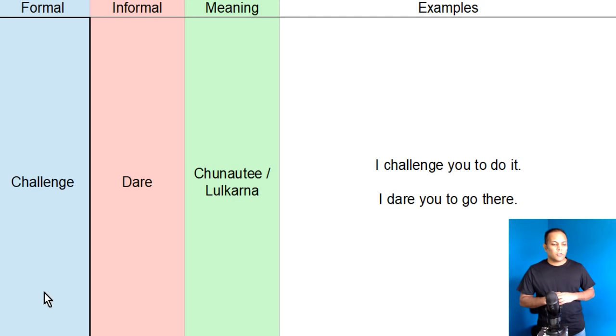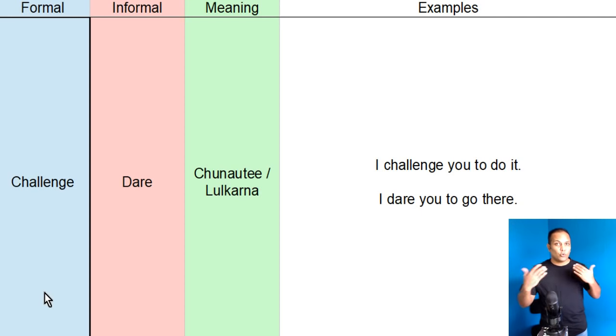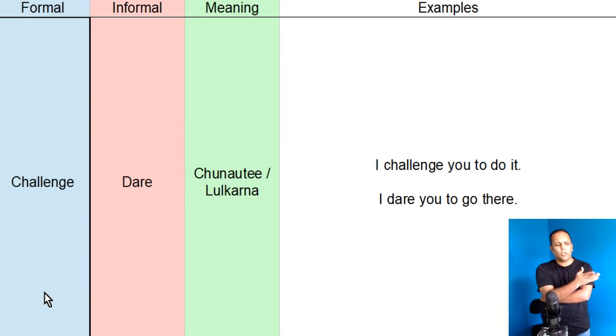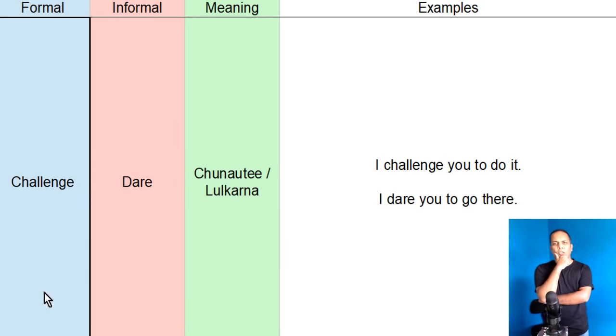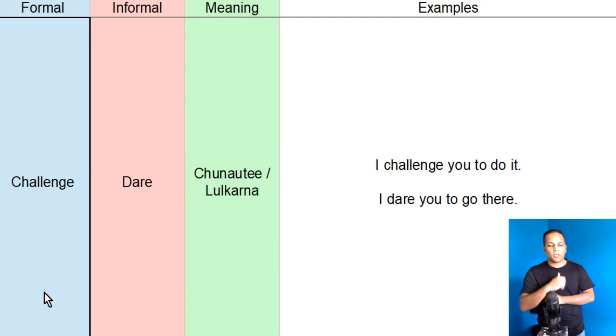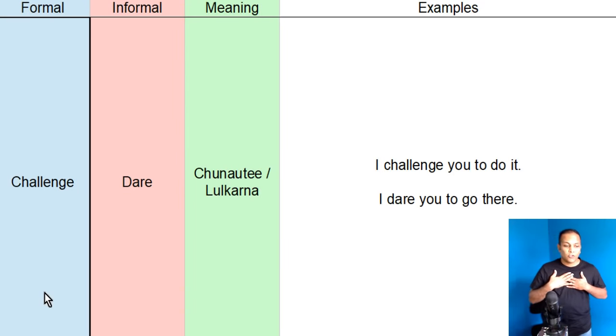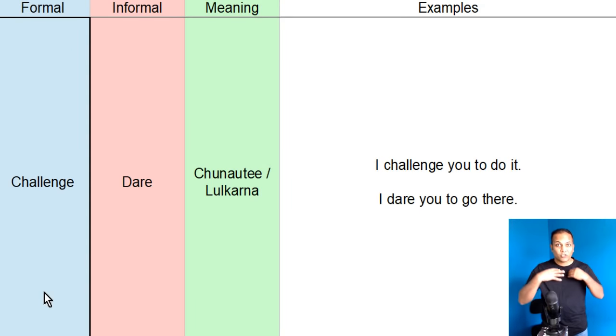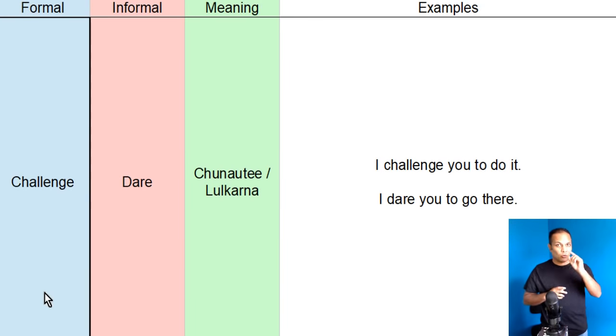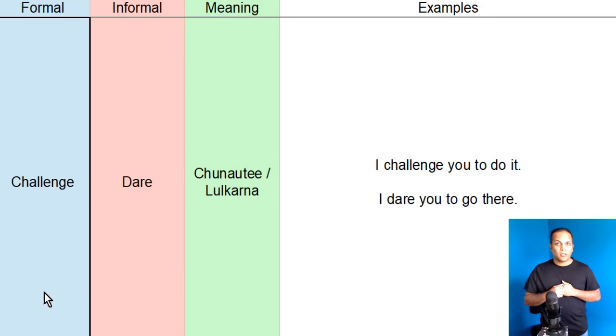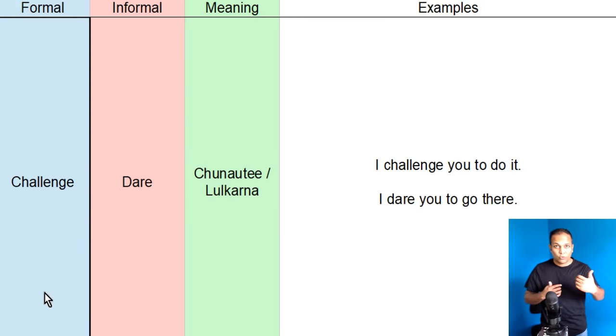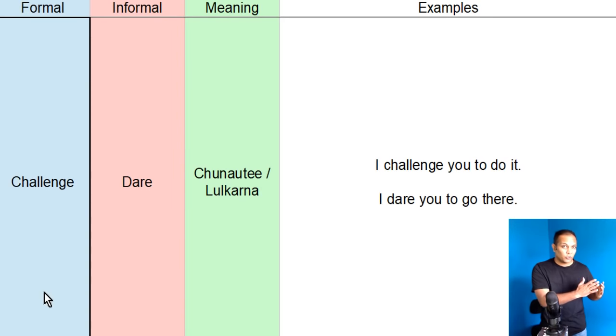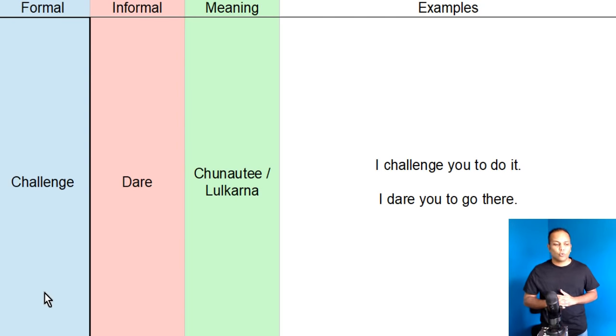Mein kisi ko keh sakta hoon, I challenge you to do it. Aap kehta hai, yaar, ye toh videos banana toh badeh asaan kaam hai. Yaar, ye toh aap waisi bana de. Toh, mein kahon ga, I challenge you to do it. Mein aapko challenge kerta hoon ki aap ye karo. Kuikay, iswak hain formal hi baat kar rahe hain. Aap shayad meire competitor hain, aur aap meire student hain. Toh, iswajah se, mein formal English word use karounga. I challenge you to do it.